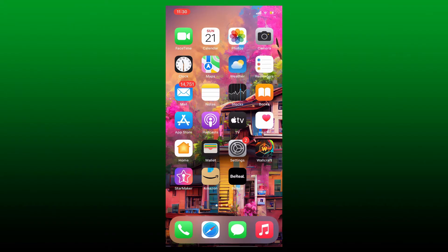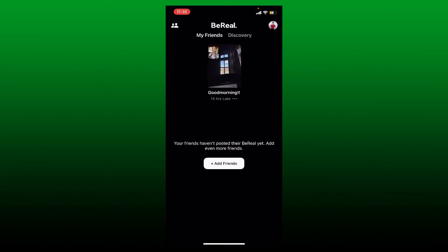If you want to change your profile picture on BeReal accounts, simply tap open BeReal application and make sure that you're logged in. From the main home page of BeReal accounts, you'll be able to see your profile icon located at the top right hand corner.